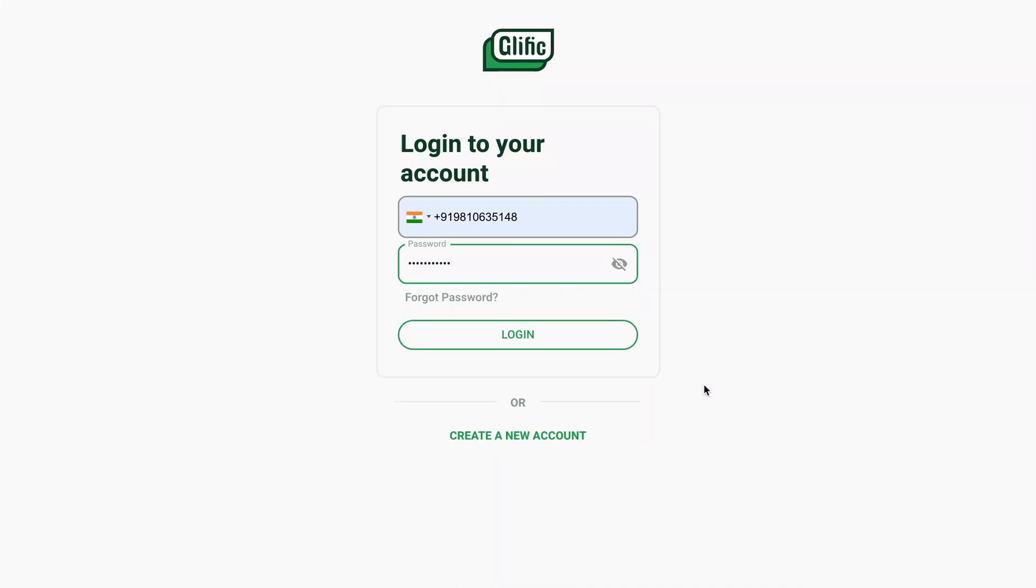Hi, welcome to an in-depth demo of Glyphic. Here we will walk you through all the features in detail, so let's begin.